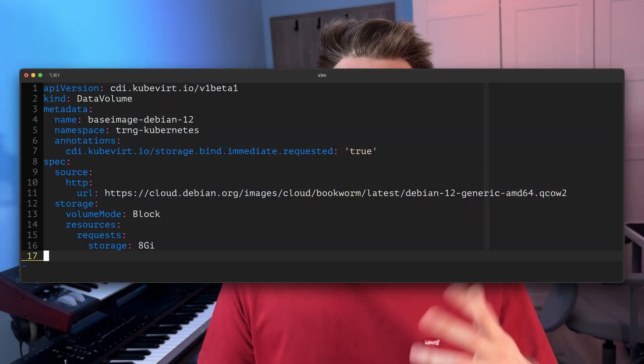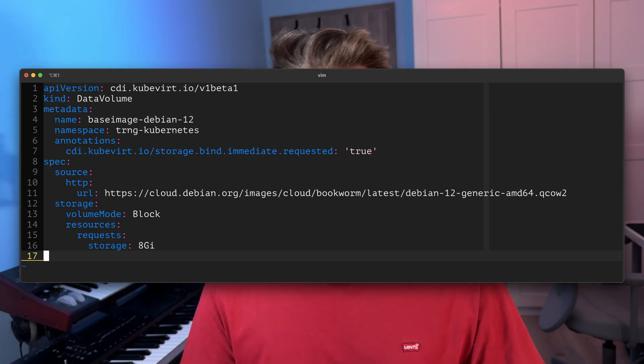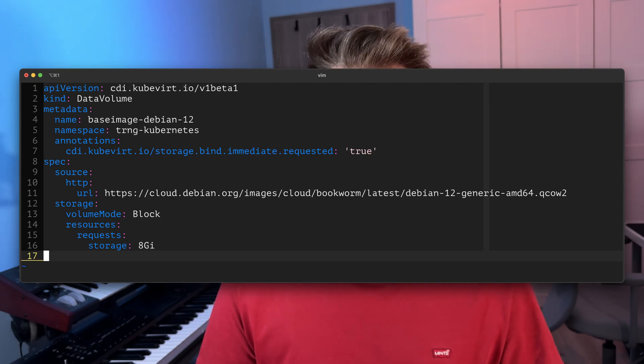KubeVirt also makes handling networking and storage super straightforward. For storage, I set up a data volume that downloads a Debian image from the internet and stores it as a persistent volume claim. Once that image is downloaded and stored, every VM I create using KubeVirt simply clones that PVC. This makes launching new VMs incredibly fast, since they don't need to pull and download anything again — they're just using a local clone of an already prepared volume.